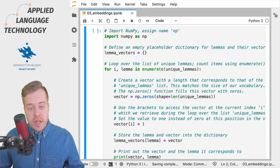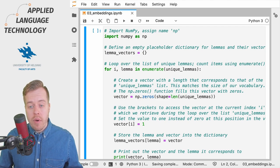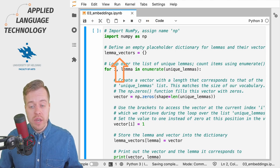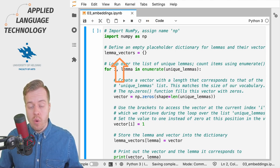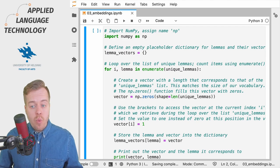To get started we will import the NumPy library as np and define a placeholder dictionary for holding the lemmas and their one-hot encoded vectors.